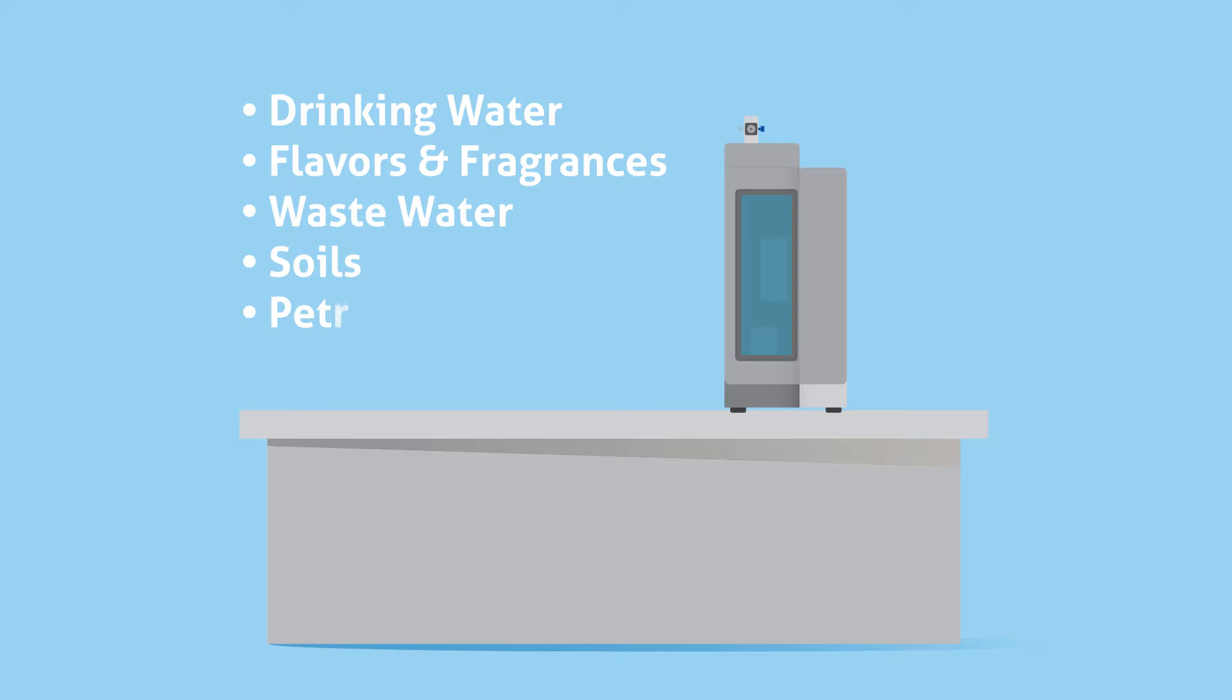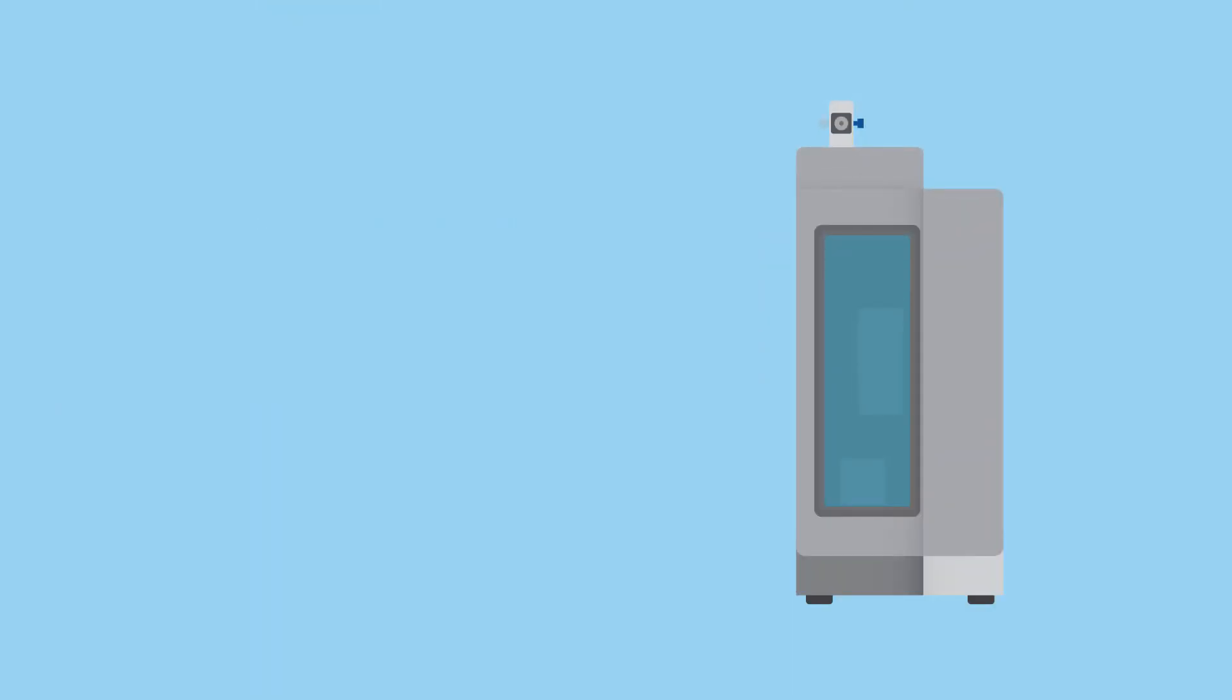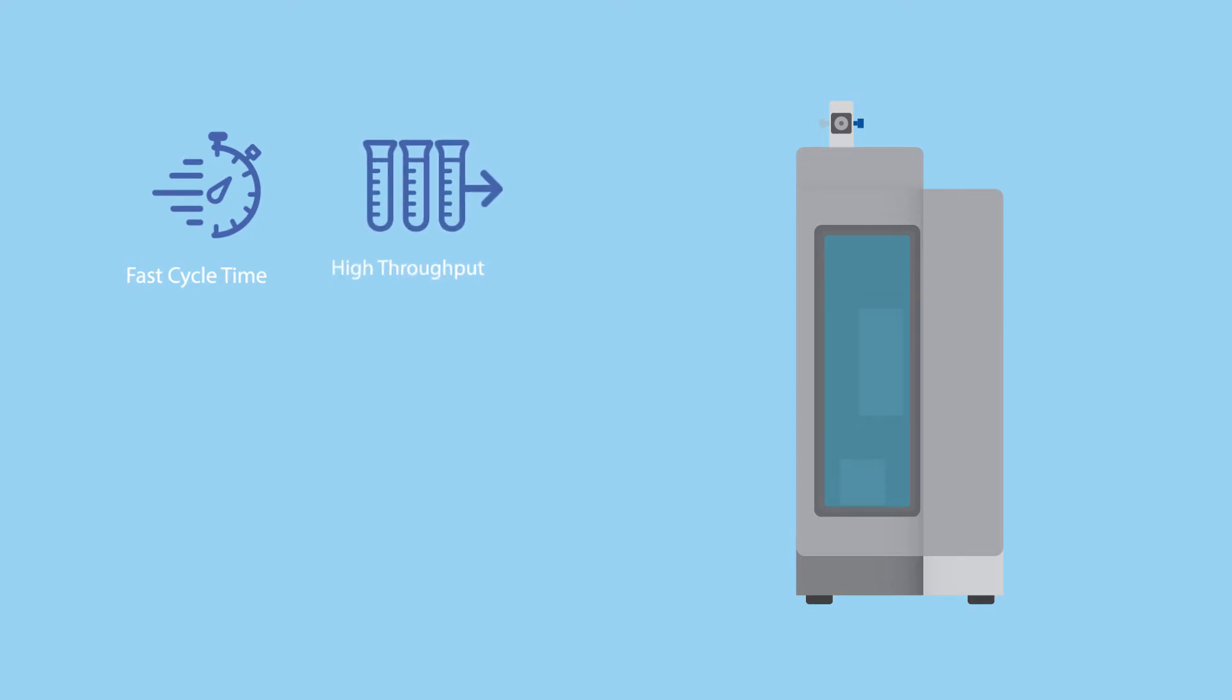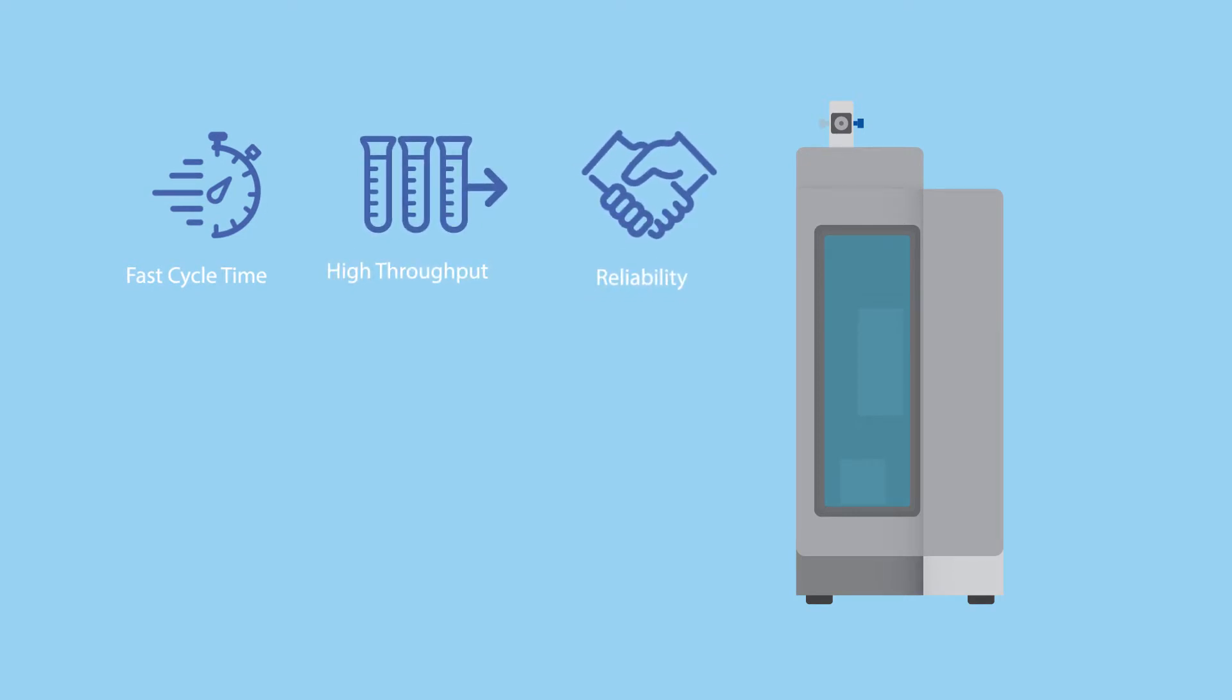Suitable for VOC analysis in a variety of matrices, the Eclipse 4760 offers faster cycle times, high sample throughput, and exceptional reliability,